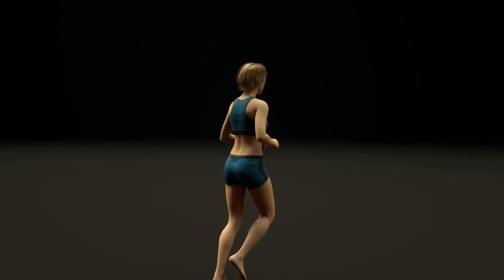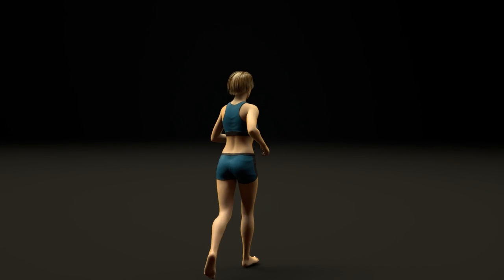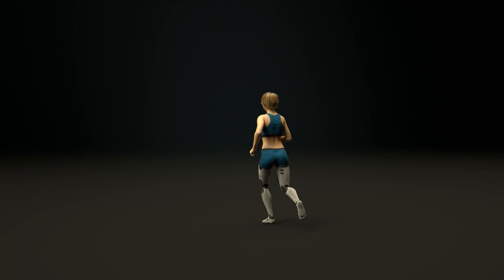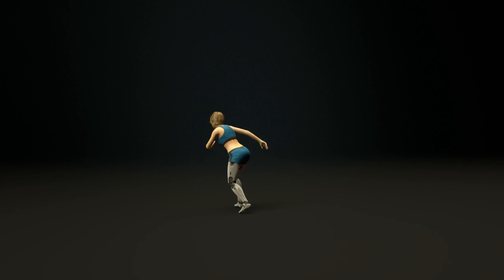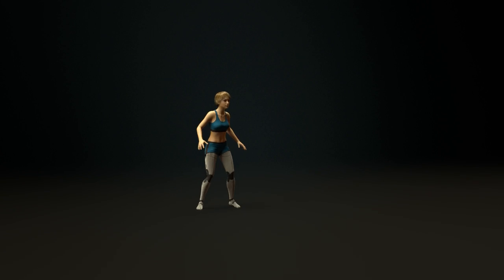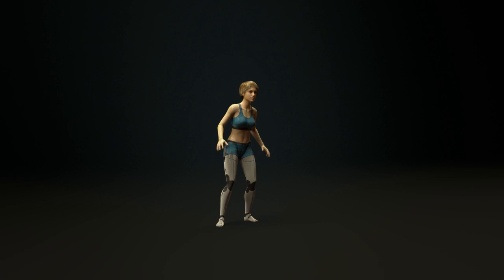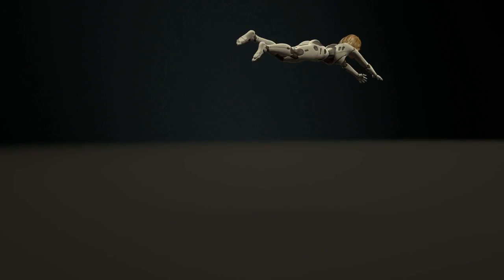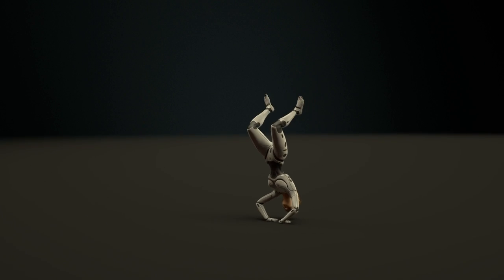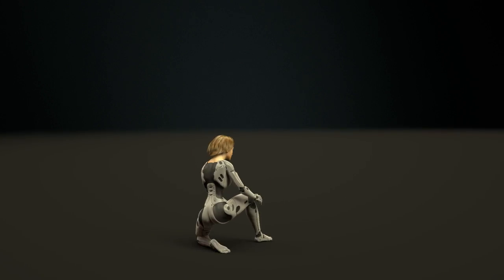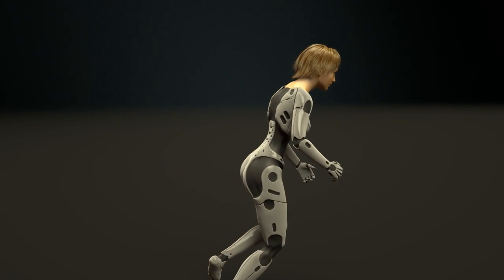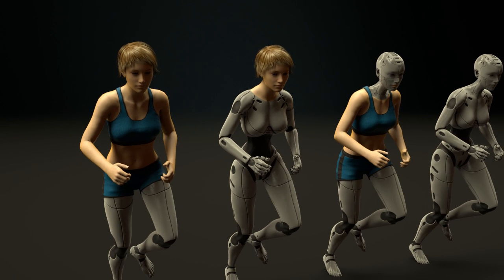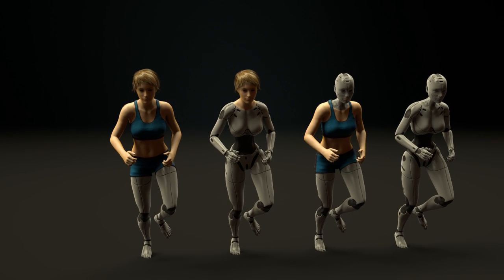In our obsession with faster, higher, and stronger, do we become more and more a machine ourselves? Are we replacing weak flesh with hard metal step by step in order to be stronger and more resilient? And will we ask ourselves the question: when is a human being no longer a human being?